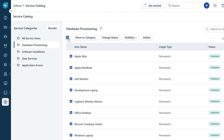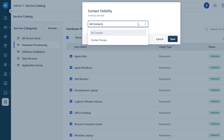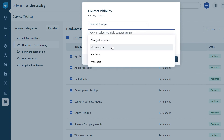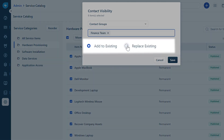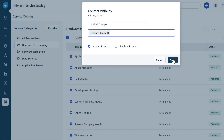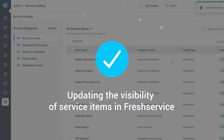Now click the Visibility button and edit the visibility for agents and contacts. You can add more visibility or replace the existing visibility with recent changes. Once done, click on Save, and that's how you update the visibility of service items in FreshService.